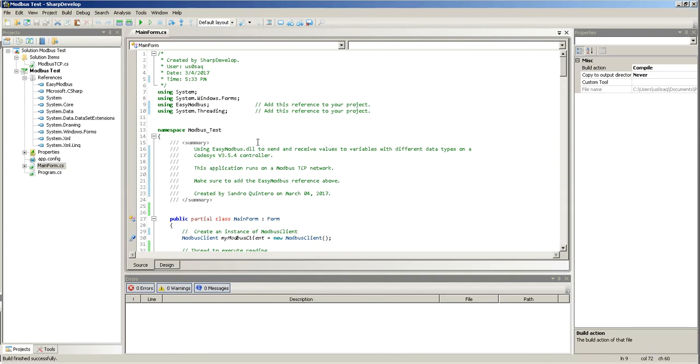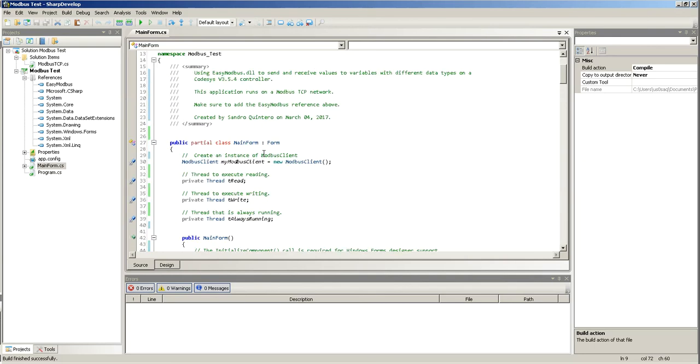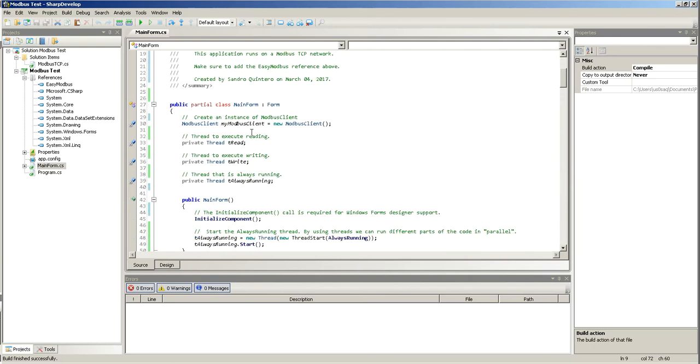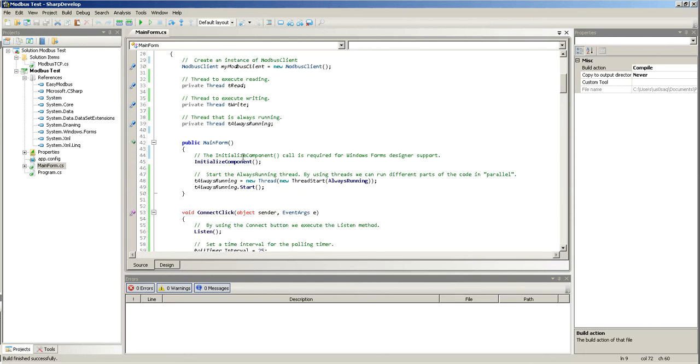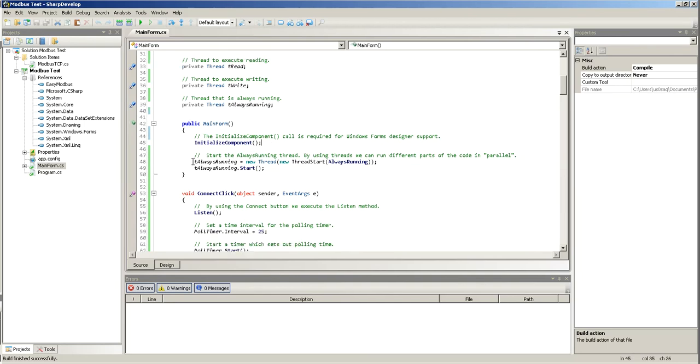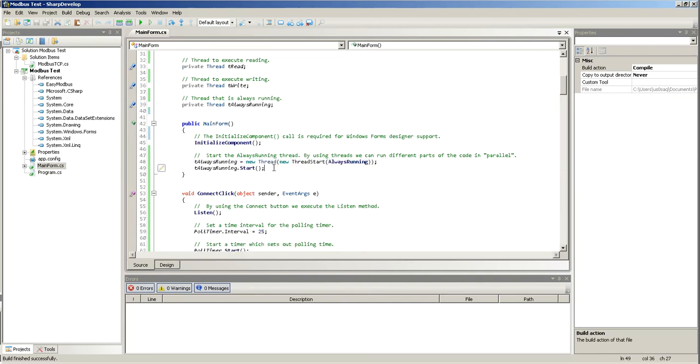I'm using threads because I wanted to run, actually, I'm running three different threads on this. One for writing, one for reading, and the other one for another thread that's always running. And that's just for error checking. So, here, I just start by creating a Modbus client. Then, I create my read thread, my write thread, and my always running thread. This is my default initialize component. Then, here, I start my always running thread.